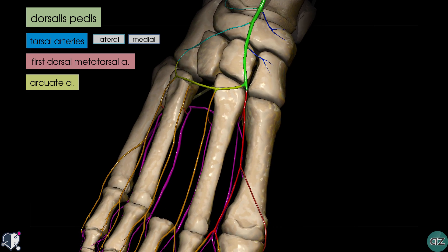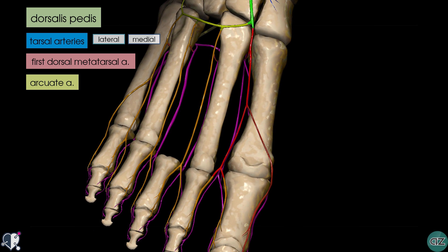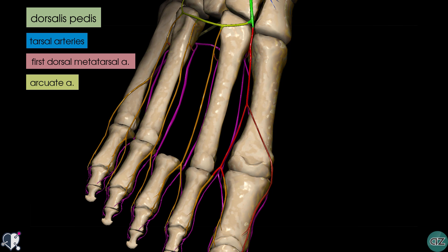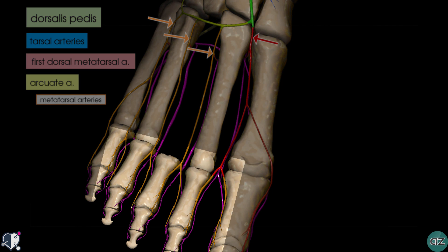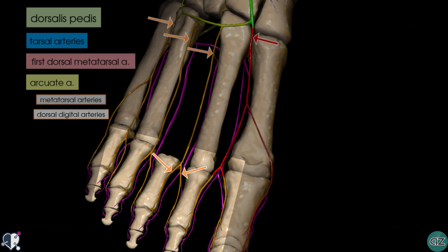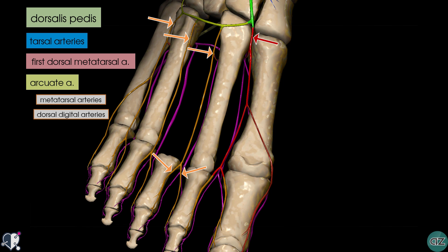Moving the model slightly distally, we can see that the arcuate artery gives off three metatarsal arteries — metatarsal arteries two to four. The first metatarsal artery comes directly off the dorsalis pedis artery. Looking distally, the metatarsal arteries divide into two dorsal digital arteries which supply the distal phalanges. There isn't a fifth dorsal metatarsal artery; the little toe is supplied by a branch of the fourth dorsal metatarsal artery.